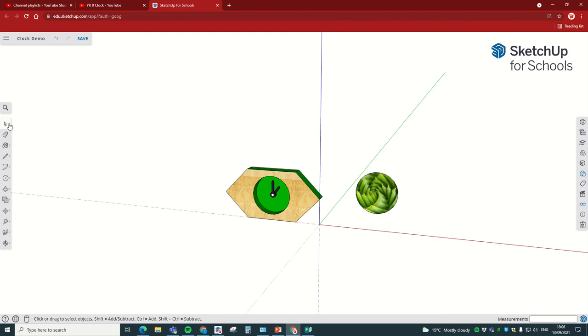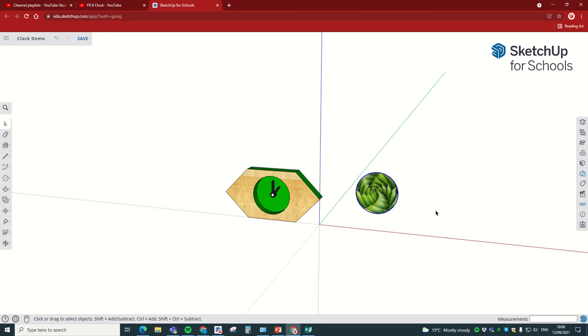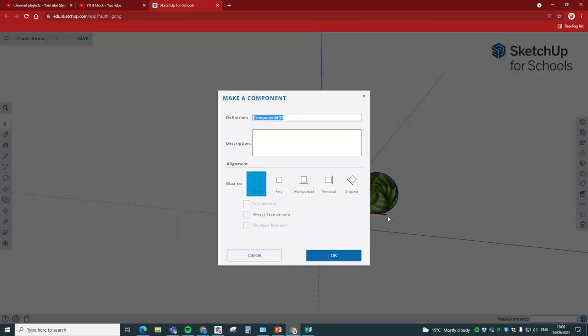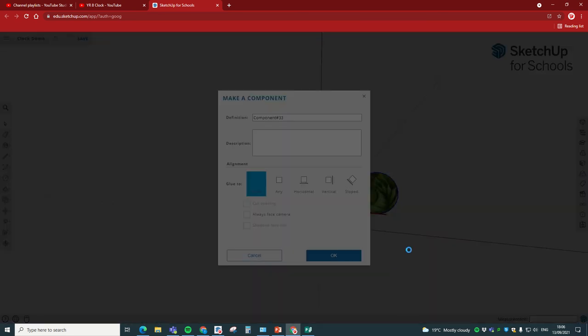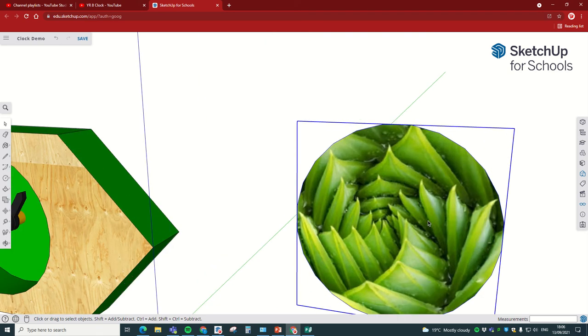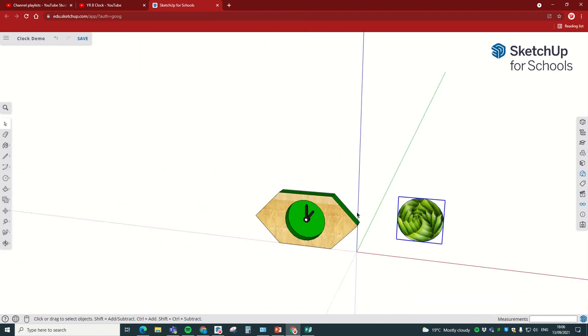So just to recap, we go back to the Select tool, drag a box around our picture so it selects it all, right-click, make component, OK. So we've now made our clock face image.